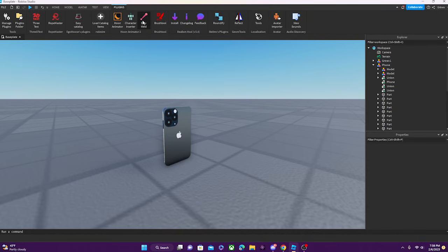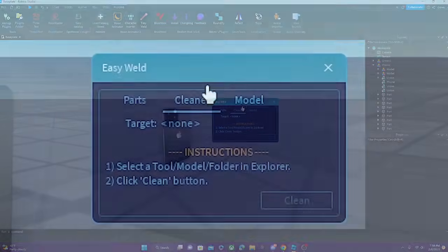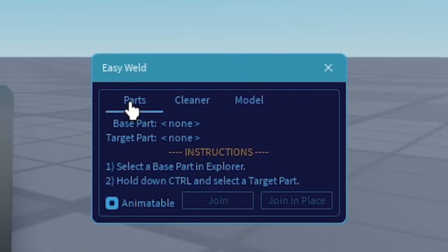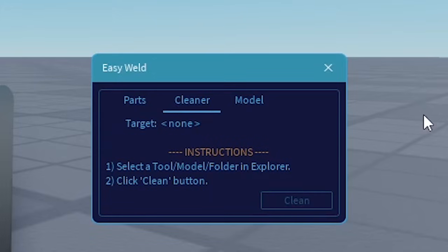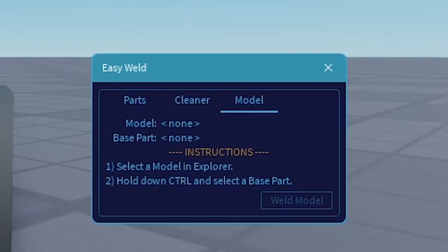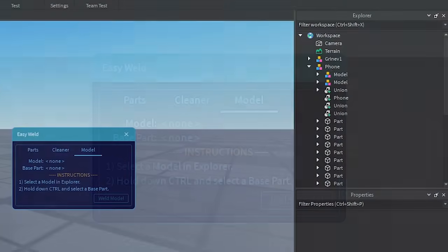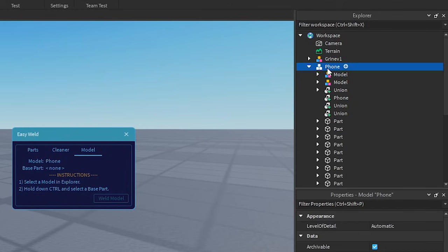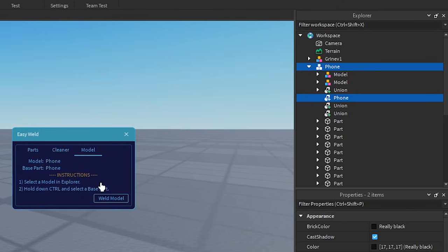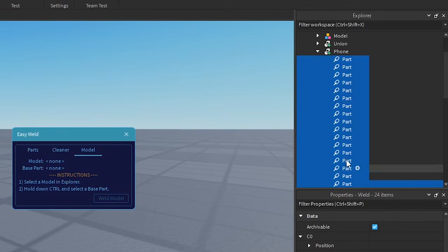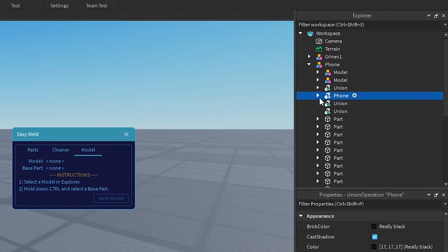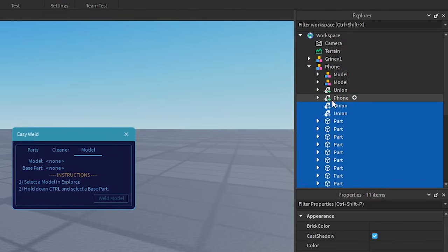We want all of these parts to be attached to this one part. So we're going to open up EasyWeld. EasyWeld has three options: Cleaner, Parts, and Model. From my own experience I never had to use Cleaner — I mostly use Parts and Model. Right now we're going to be using Model. You're going to select the model of the phone and the phone part, and then press Weld Model. What this just did is create all these welds, so basically all of the parts are attached to this one part.